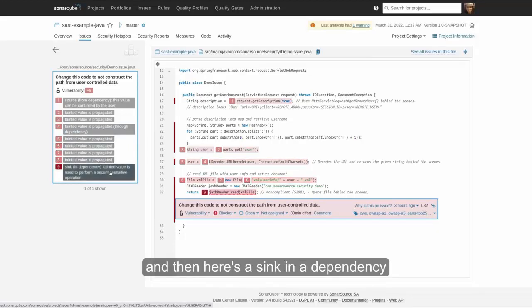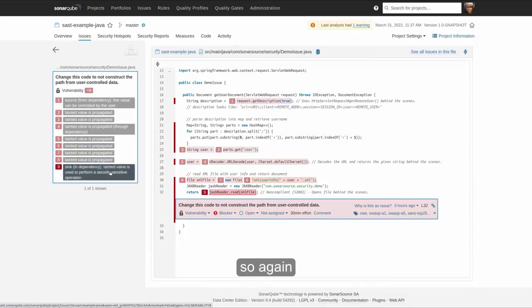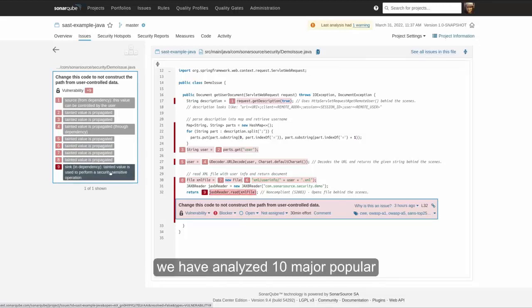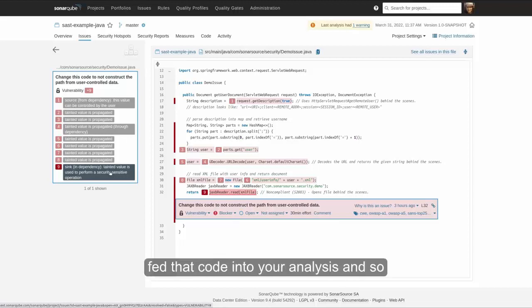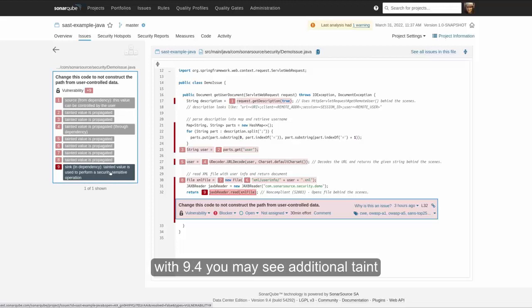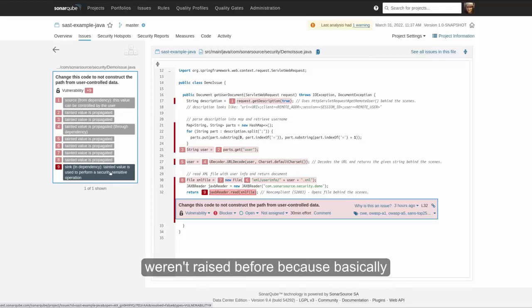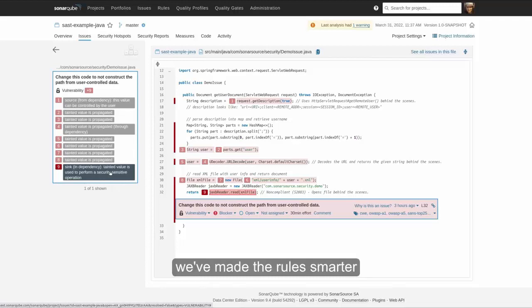And then here's a sync in a dependency. So, again, we have analyzed 10 major popular dependencies, fed that code into your analysis. And so with 9.4, you may see additional taint analysis vulnerabilities raised that weren't raised before because basically we've made the rules smarter.